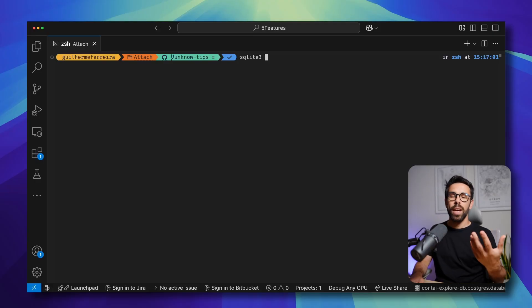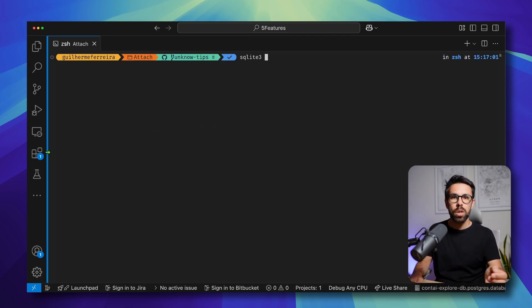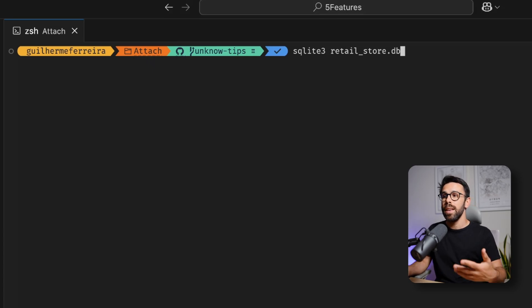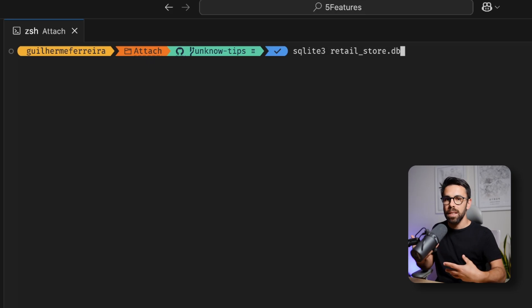The first feature is ATTACH. Let's go in with the first demo — I will first show you ATTACH working, and then explain the benefits and typical use cases. First thing you need to do, once you have SQLite installed, is go to SQLite and provide the name of the database you want to work on. For example, I will do sqlite3 retail_store.db. I don't have this database yet — this will start the process of creating it. In the same way that we do it on a SQL database, I can start running queries through the terminal.